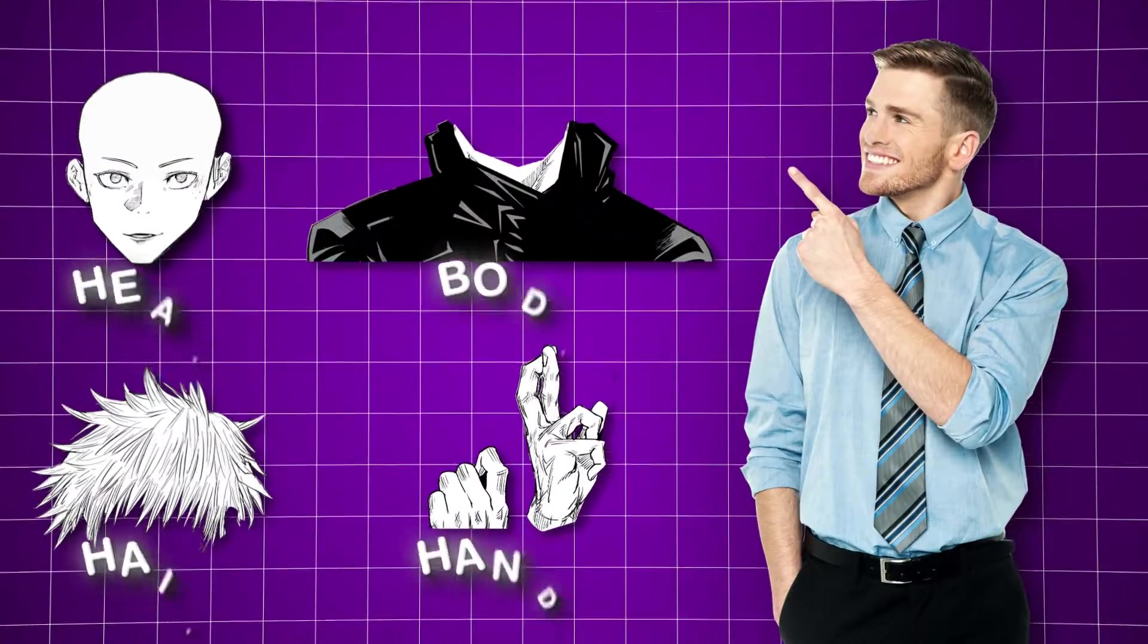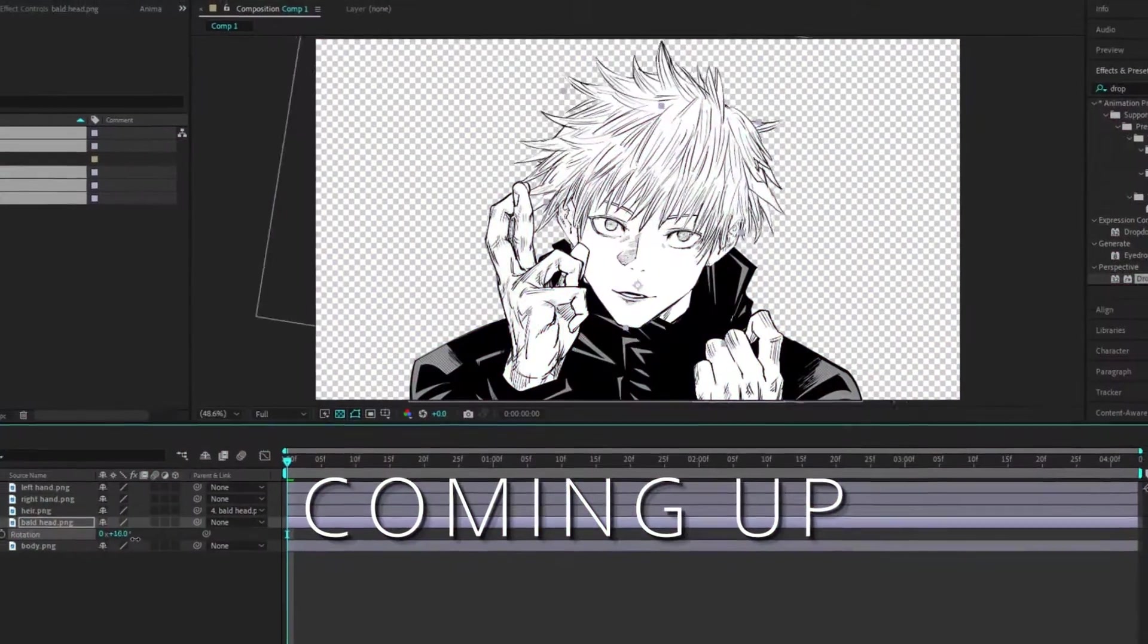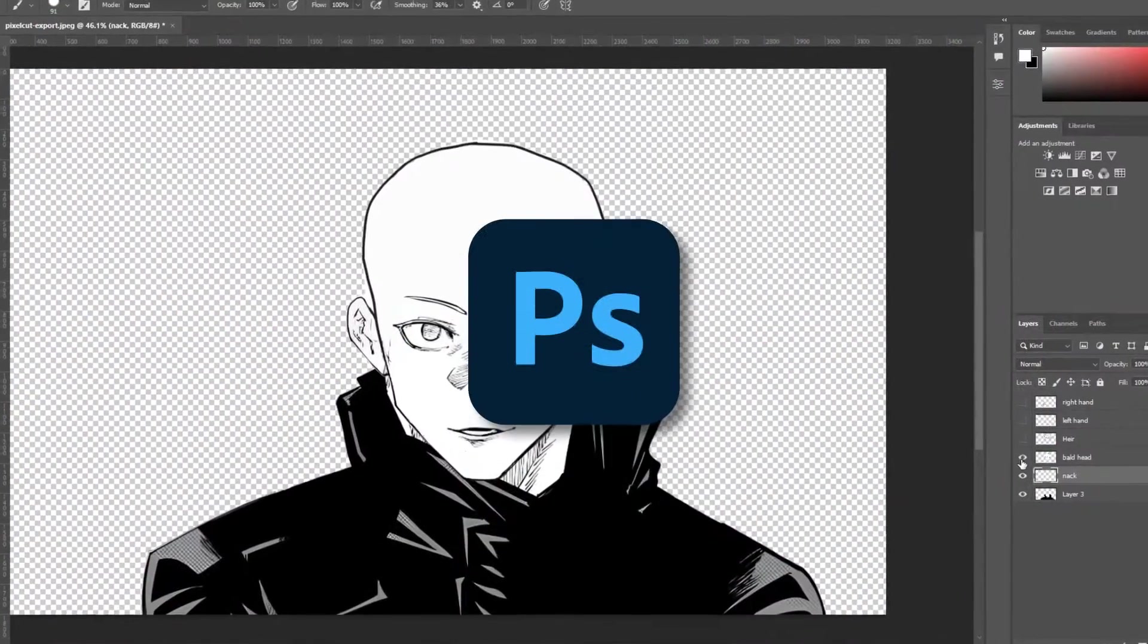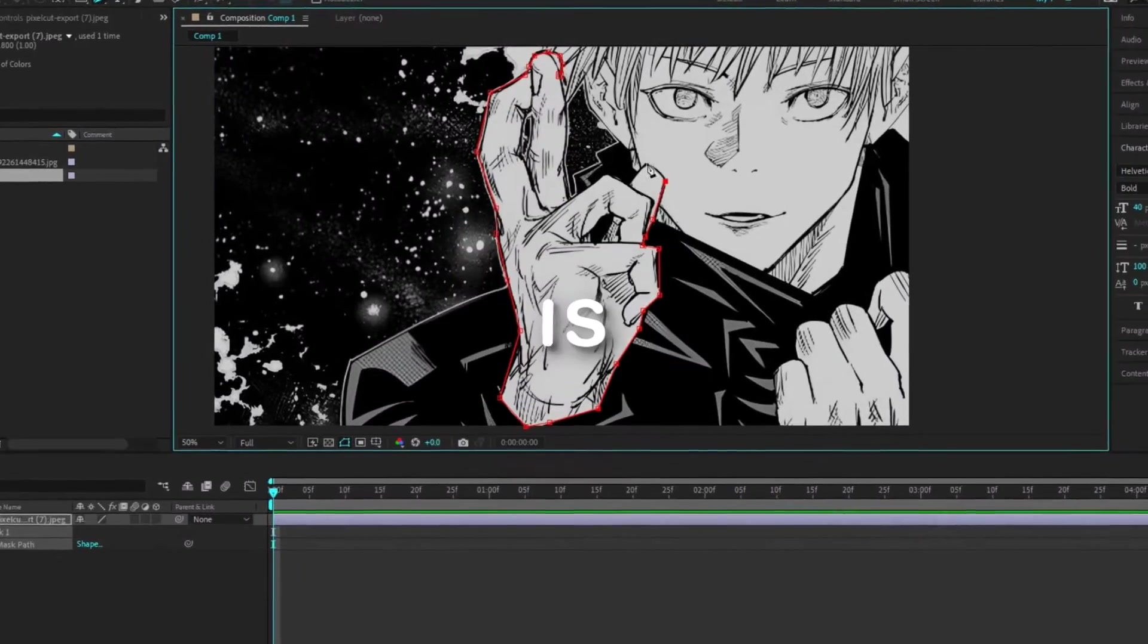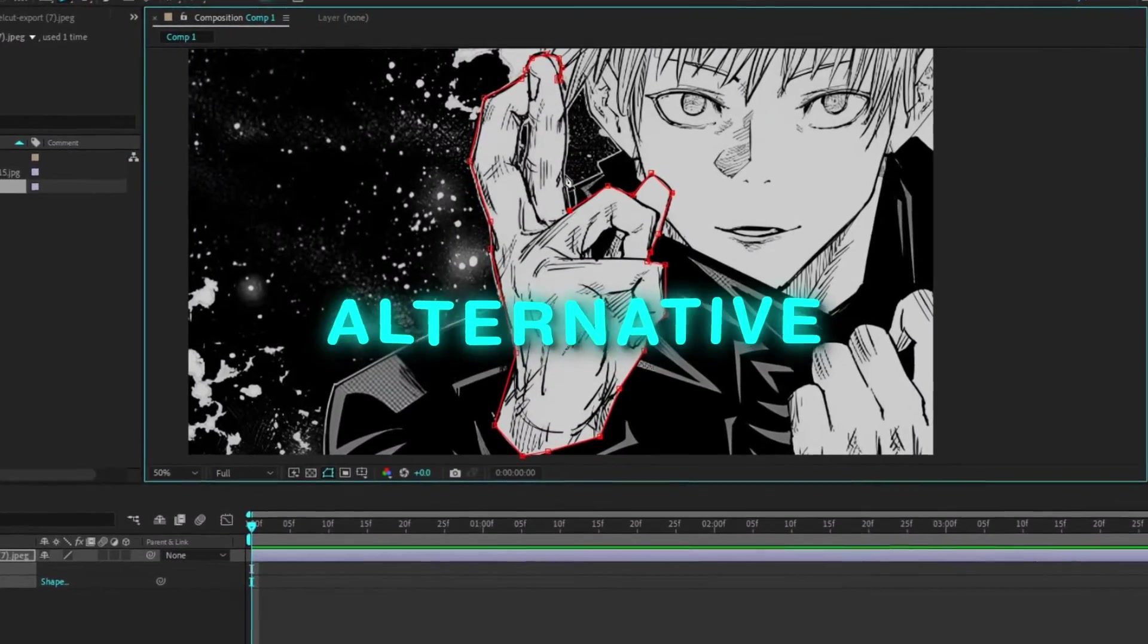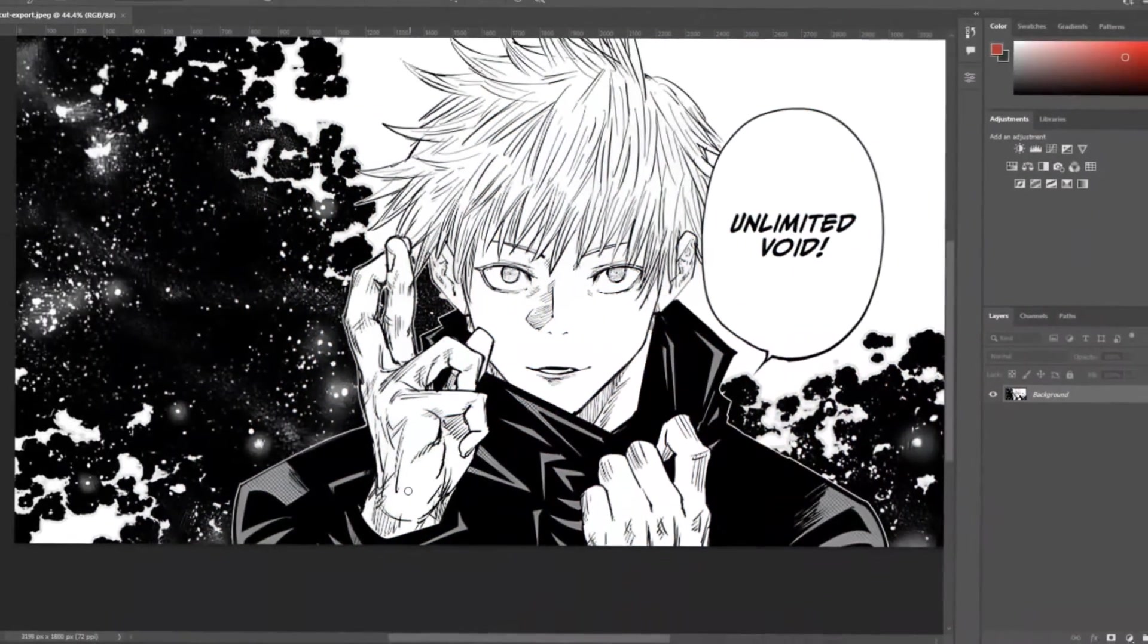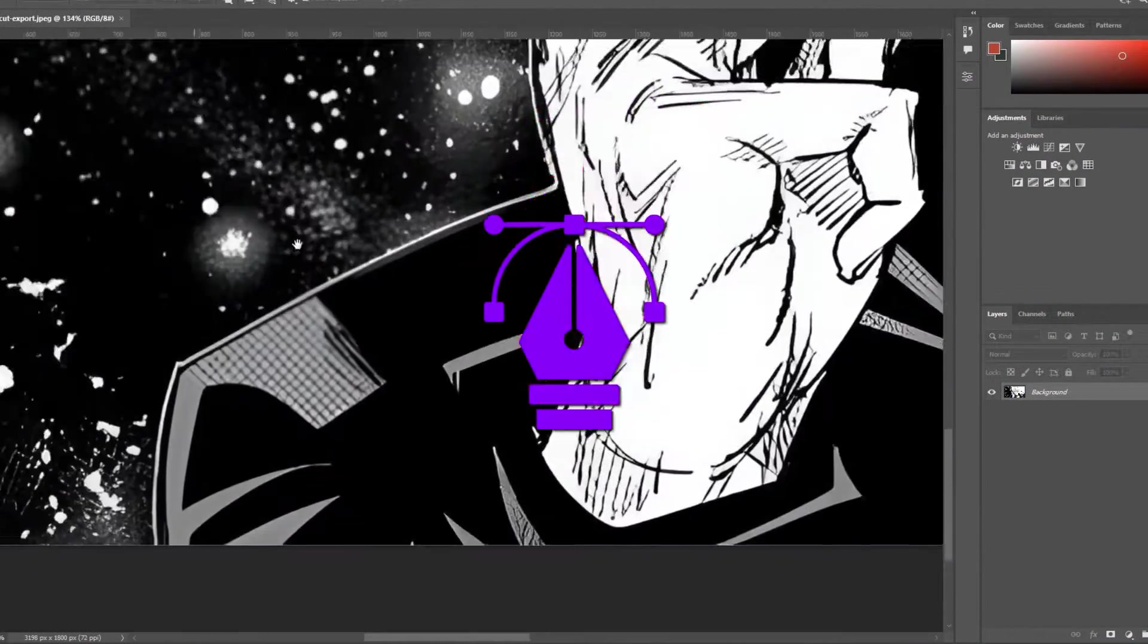Step 3. Now we have to separate the body parts of our character so we can animate them separately. While I prefer Photoshop for precision, After Effects is also a great alternative. Here's how it's done. In Photoshop, press P to select the pen tool.